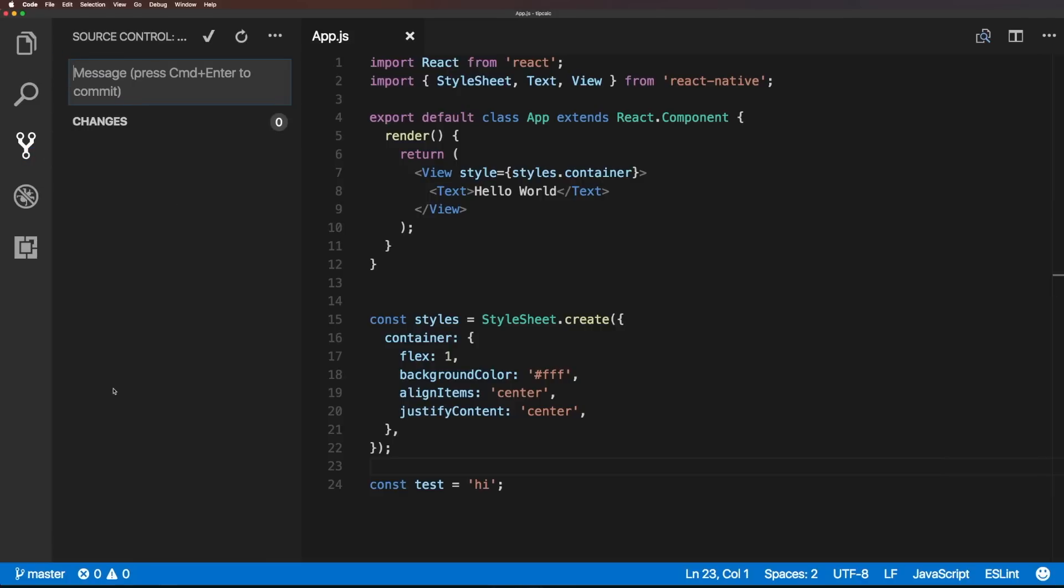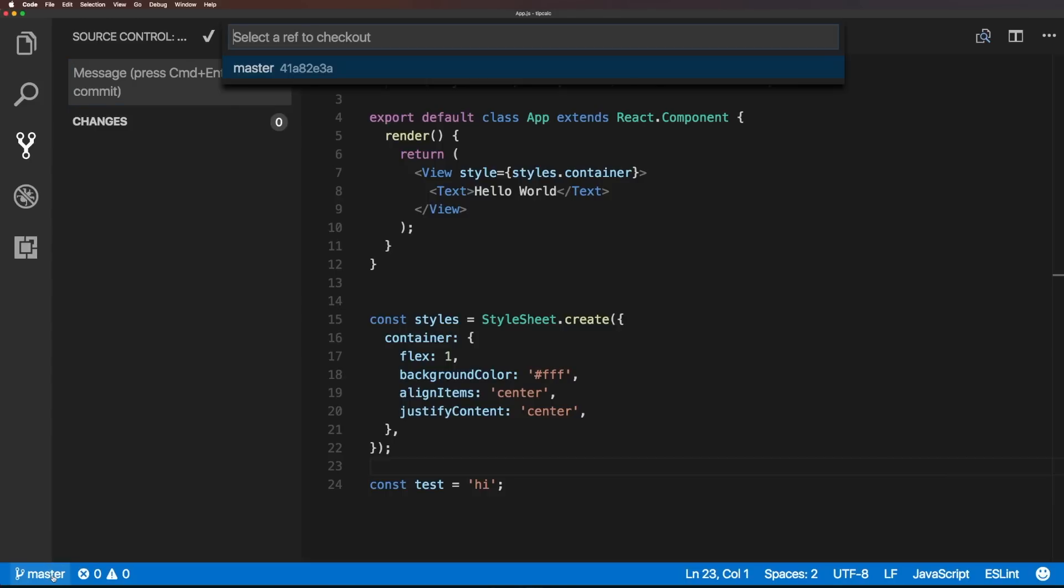Now, one really cool thing is we can actually branch our code really nicely, too, simply by coming down here. You'll notice we now have this master, which wasn't there before. So, we can check out a new branch directly from here.